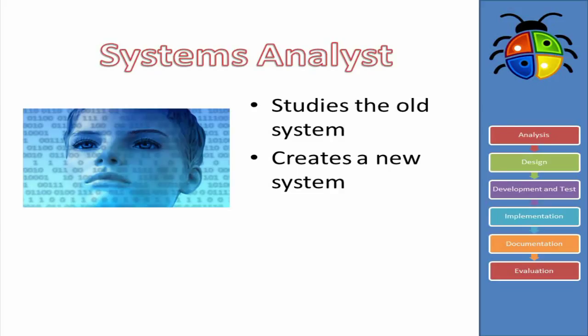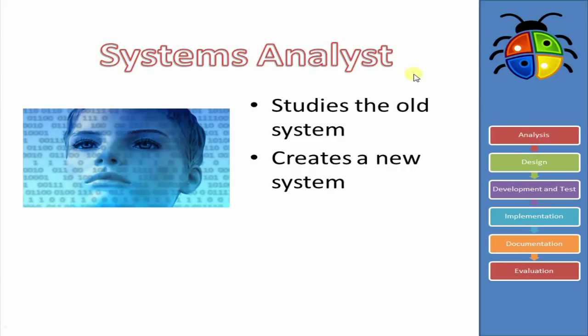So Systems Analysis is when you have an existing system, and you want to change it to a new system. And to do that, we follow these steps at the side here. Now, the person that does this change is usually called a Systems Analyst. Now, a Systems Analyst is a type of consultant. And usually, although not always, they come from outside of the organization.